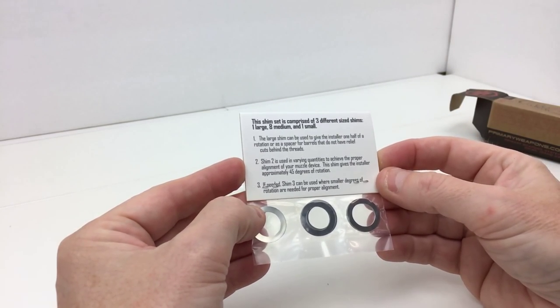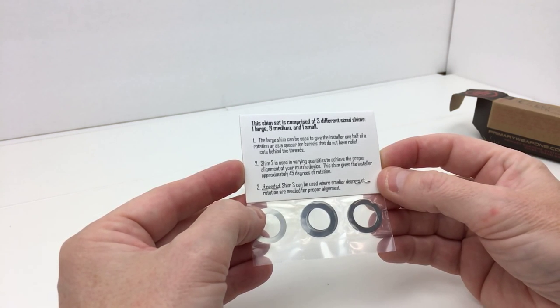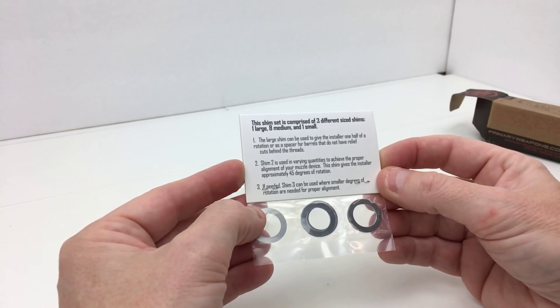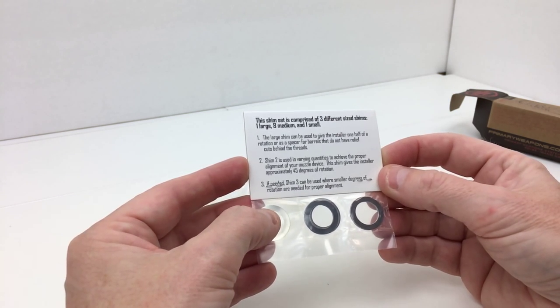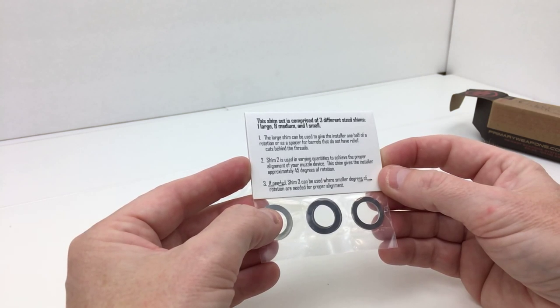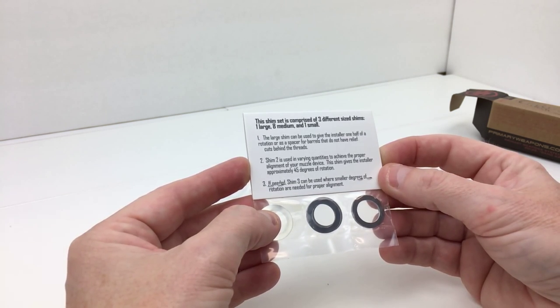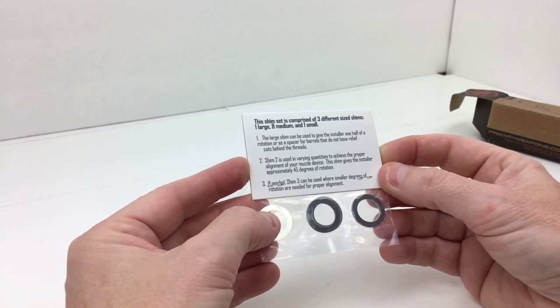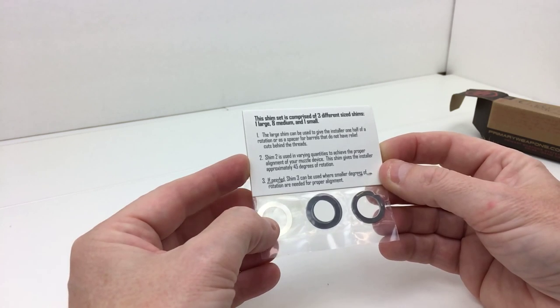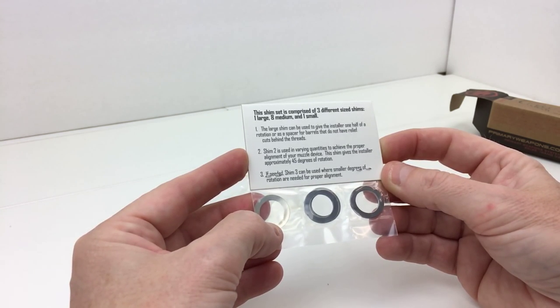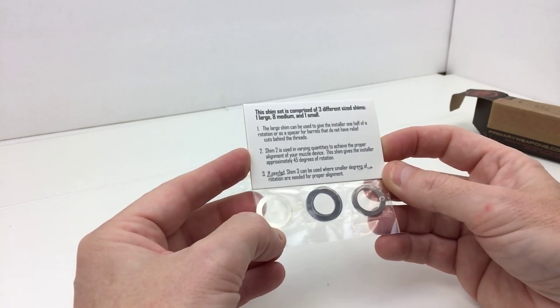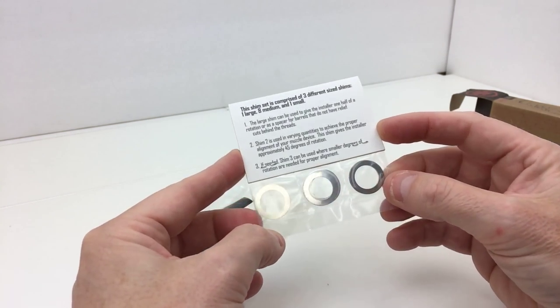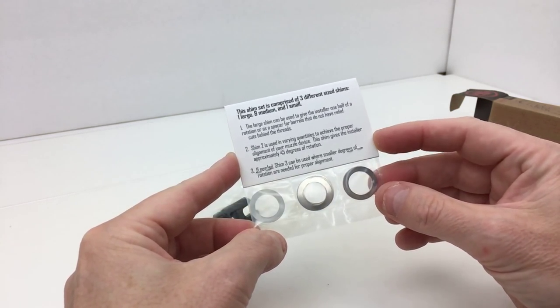So on the back of this, the shim set is comprised of three different sized shims: one large, eight medium, one small. The large shim can be used to give the installer one half of a rotation or as a spacer for barrels that do not have relief cuts behind the threads. Shim two is used in varying quantities to achieve the proper alignment of your muzzle device. This shim gives the installer approximately 45 degrees of rotation, if needed. Shim three can be used where smaller degrees of rotation are needed for proper alignment.